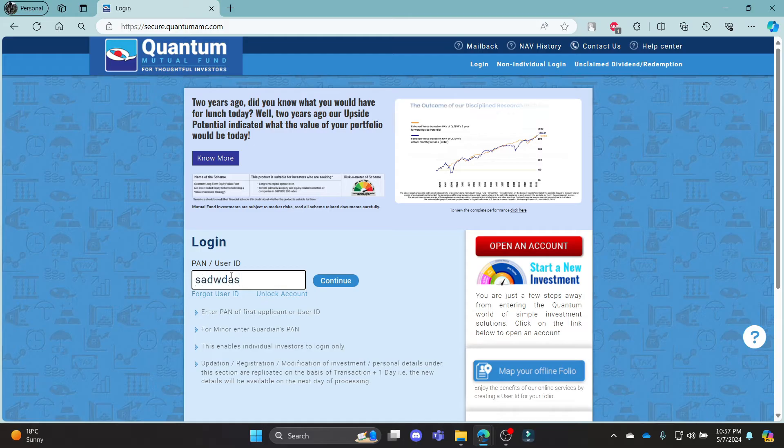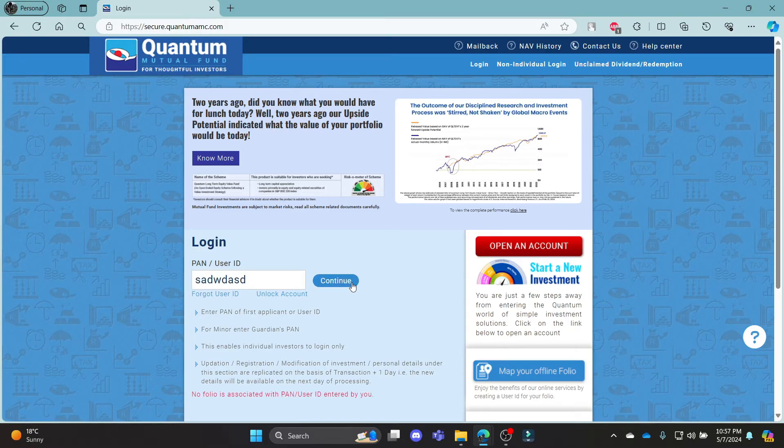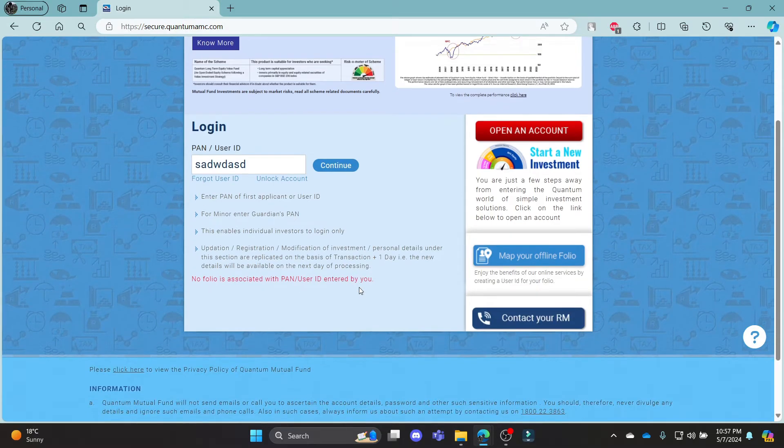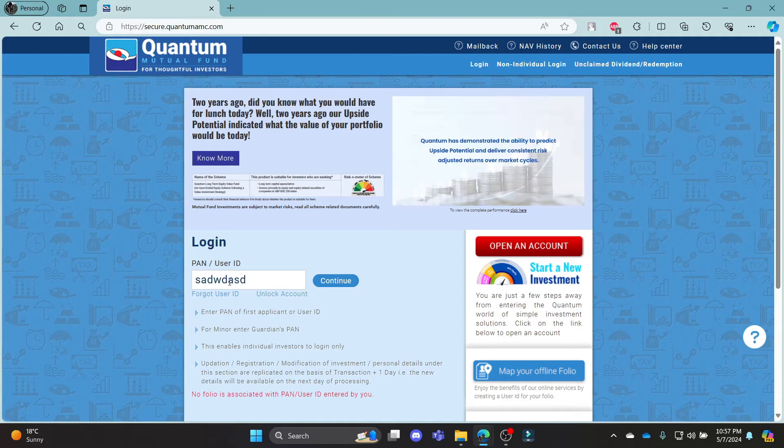Go ahead and write down your user ID, click continue and if there is a user ID with that name, a password option will pop up.